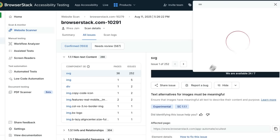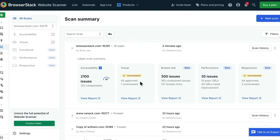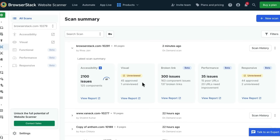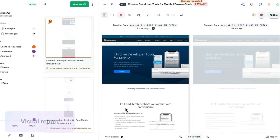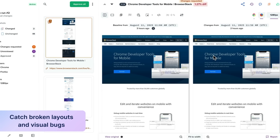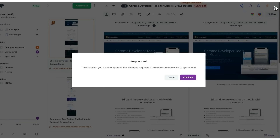You can even report the bug to your project management tool directly from the website scanner UI. Let's take a look at the visual report next. The visual scan helps you catch broken layouts and visual bugs. You get a comparison of the current scan and the previous scan, and any visual differences between the two will be highlighted. You can choose to approve these changes or review and resolve them if they're a bug.